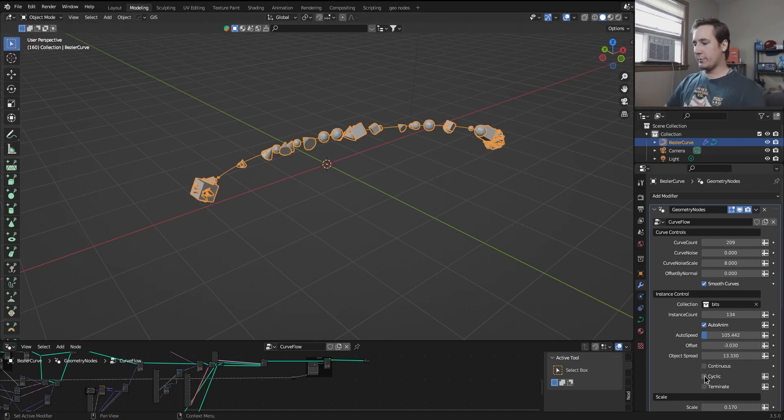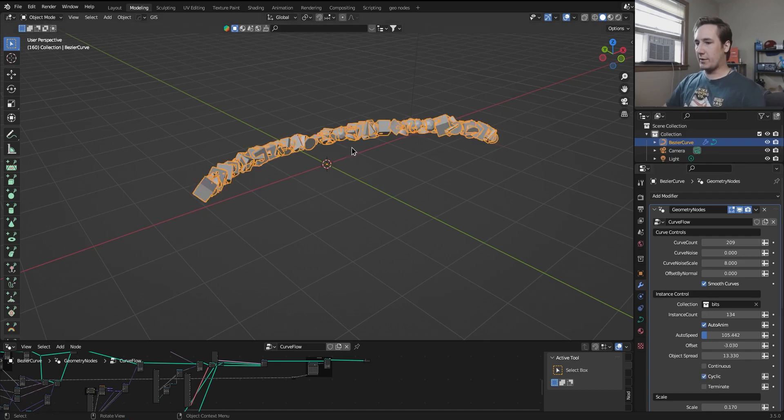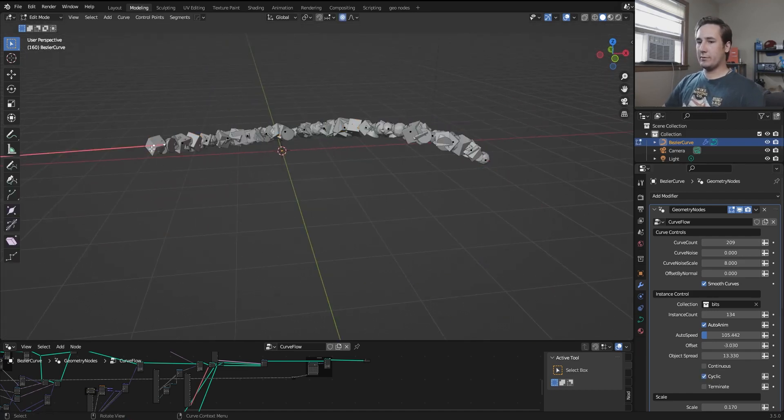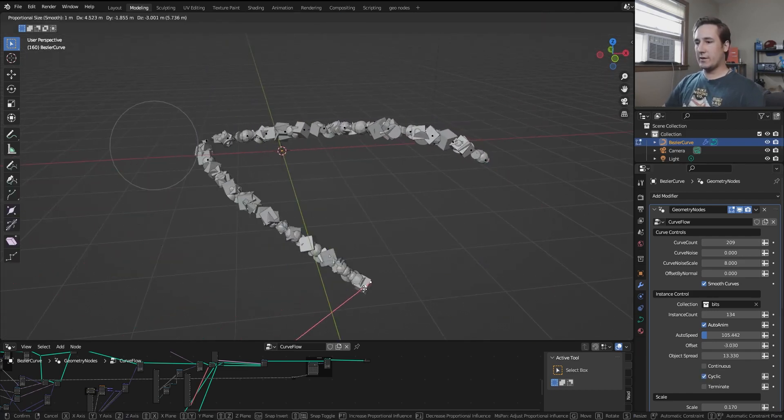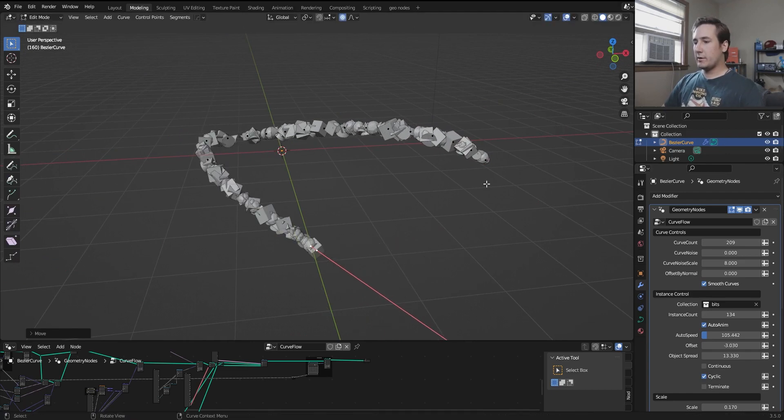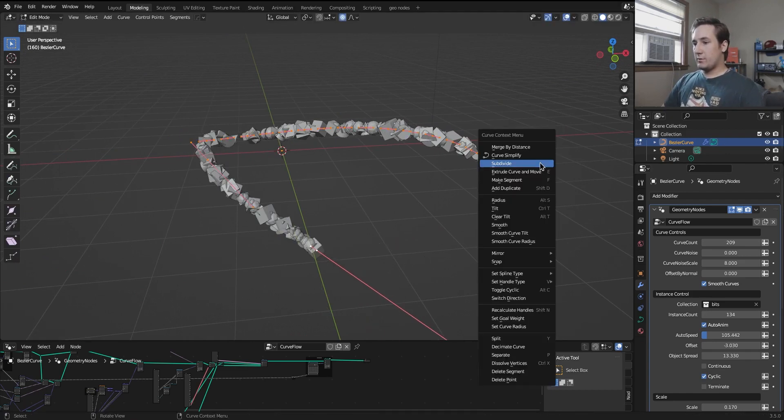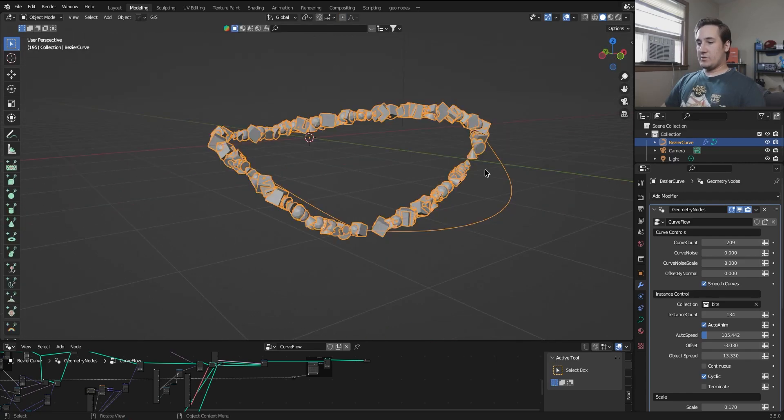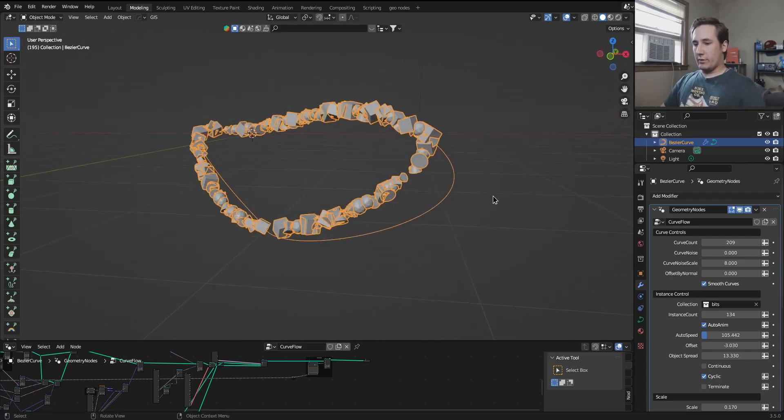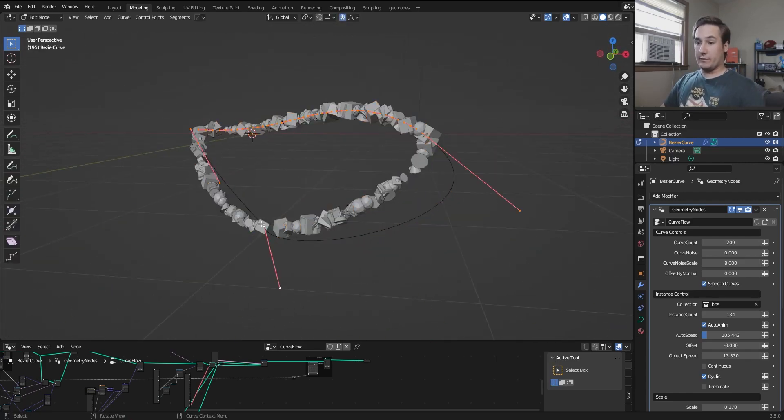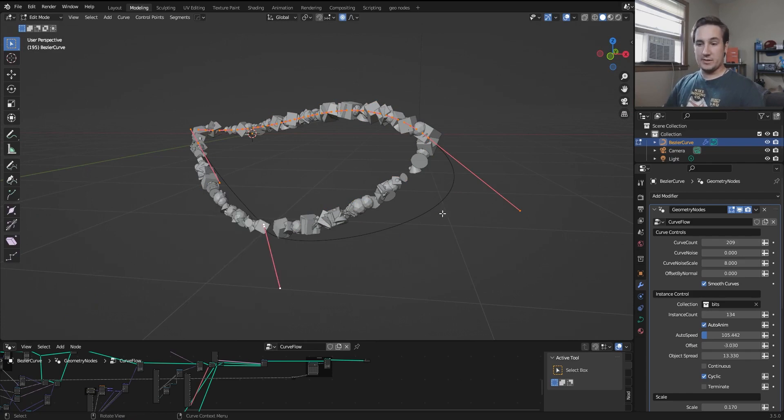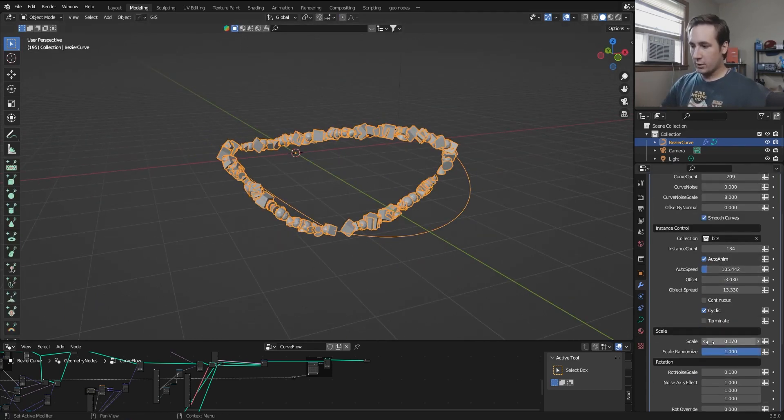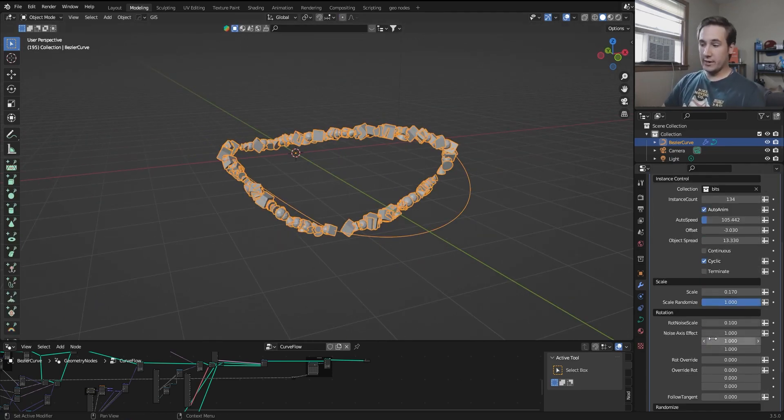So I'm going to turn off terminate, I'm going to turn cyclic back on, and I'm also going to make the actual curve cyclic by just clicking right click in the edit mode menu and toggle cyclic. So you can see that it works with any type of curve, whether it be cyclic or non-cyclic, which just means a loop or not a loop.